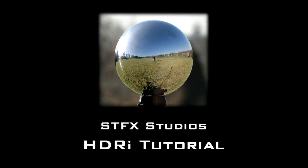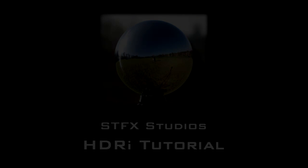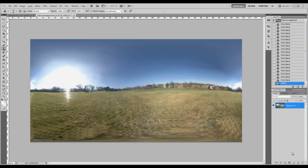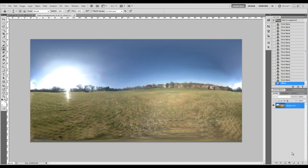There are a couple of ways to make HDRI but I'm going to show you this way because I feel it's the easiest and quickest to do. The software packages I'm going to use are Photoshop and HDR shop.